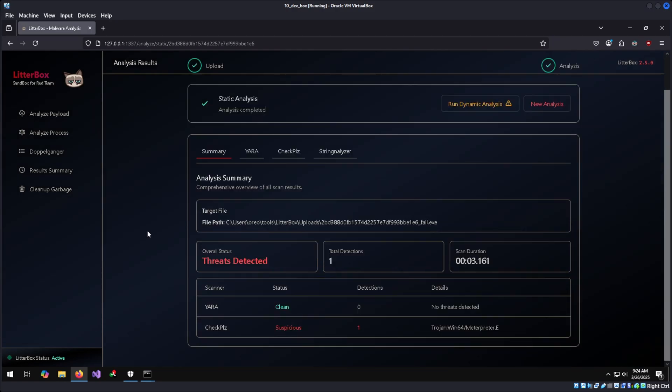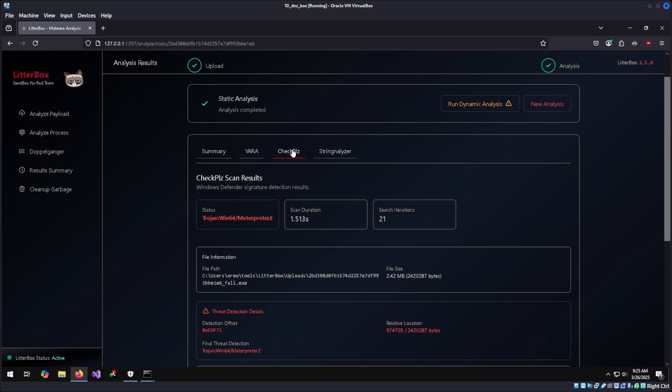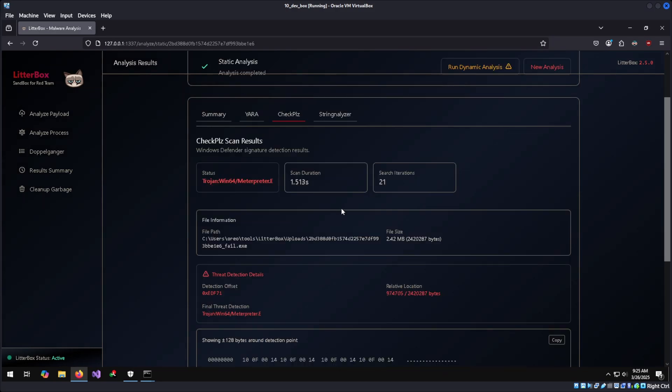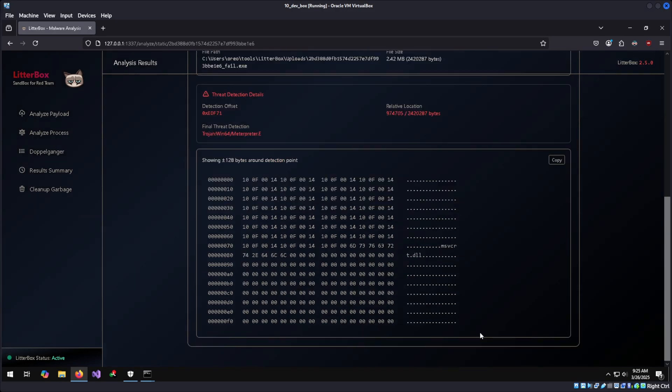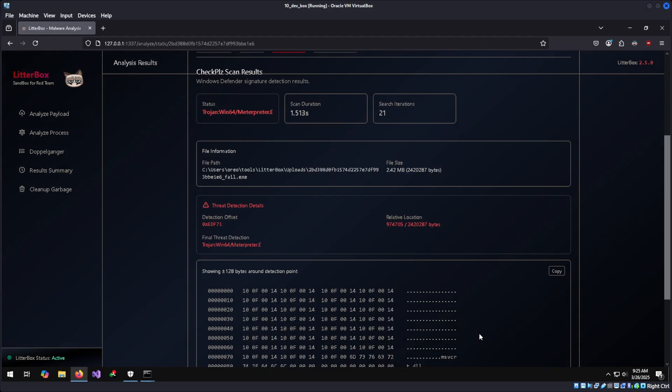A threat has been found, and even though the YARA rule didn't catch it on the static analysis, CheckPlease, which is kind of like ThreatCheck, caught it. Checking the CheckPlease tab, we can see that it determines it is a Meterpreter payload and it flagged on these bytes.